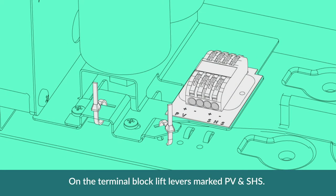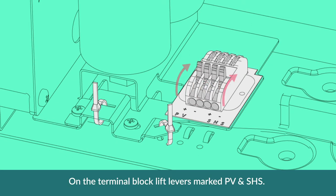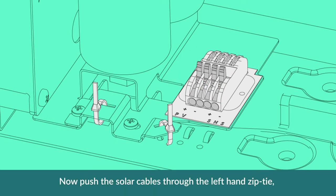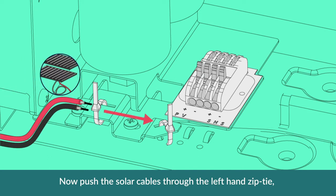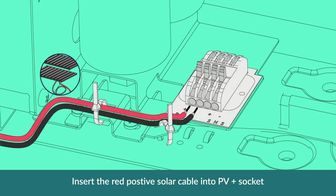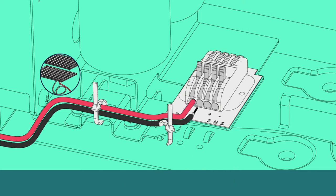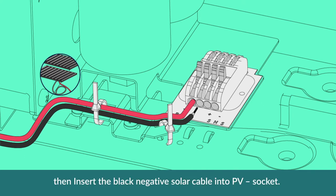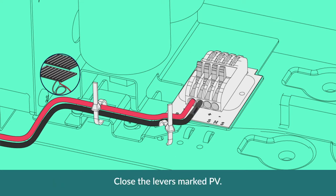On the terminal block, lift levers marked PV and SHS. Now push the solar cable through the left-hand zip tie. Insert the red positive solar cable into PV positive socket, then insert the black negative solar cable into PV negative socket. Close the levers marked PV.